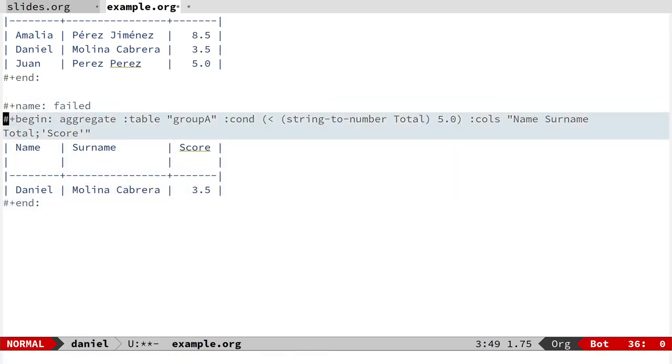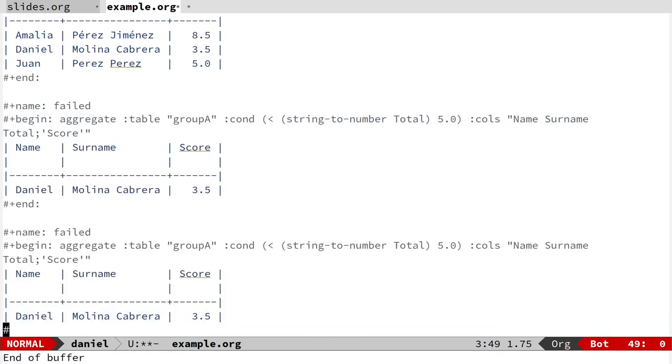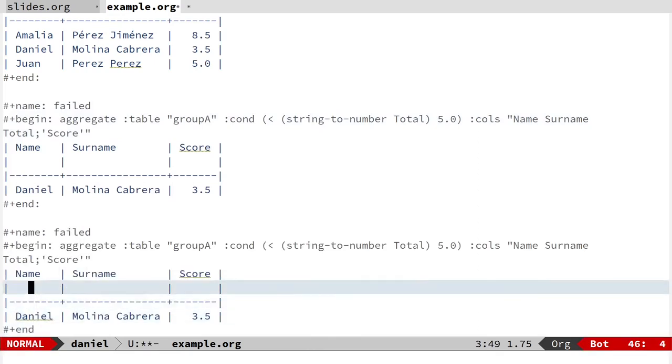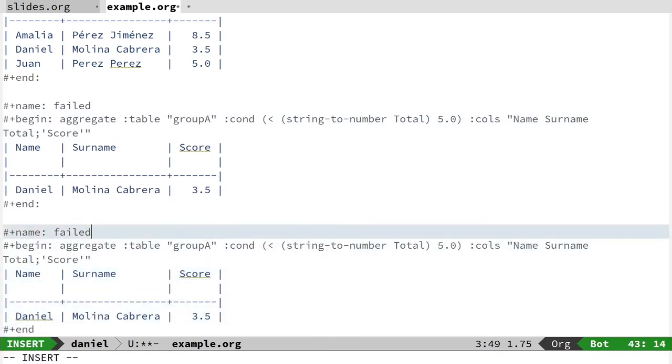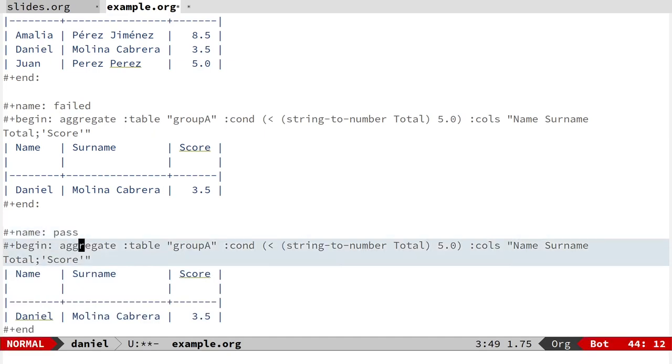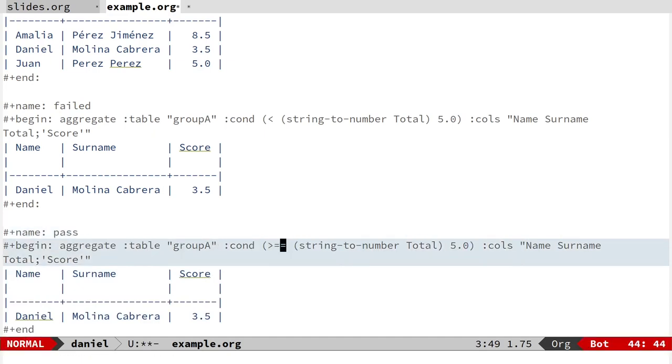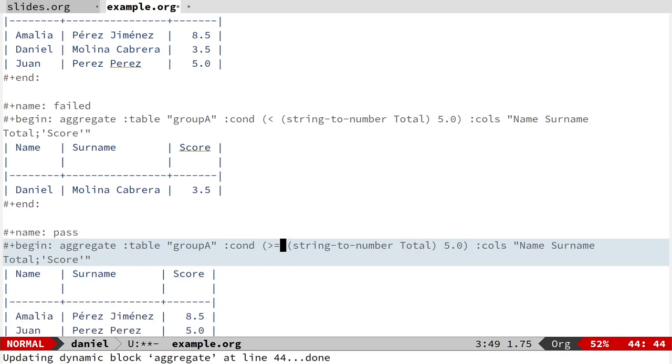I can use that to make another table. This is the people that passed the exam.